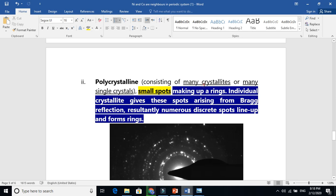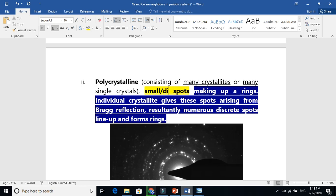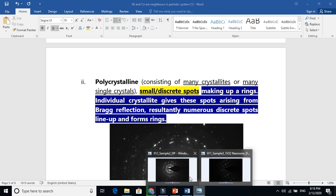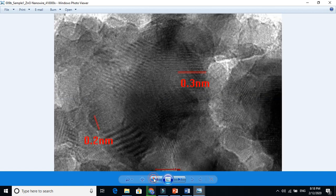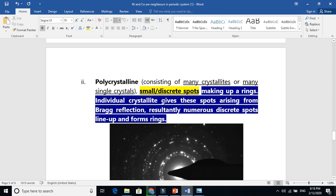Polycrystalline consists of many crystallites or many single crystals. The small discrete parts make up a ring, because each discrete part comes from an individual single crystal. From every single crystal there is one reflection — like reflections from individual mirrors. Individual crystallites give these parts arising from Bragg's reflection. Resultantly, numerous discrete parts line up to form rings.